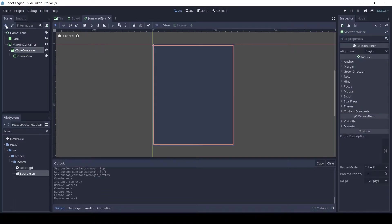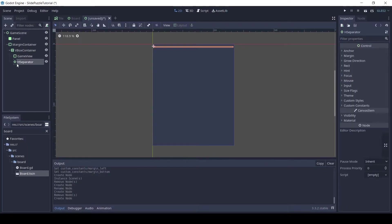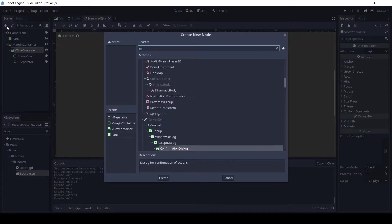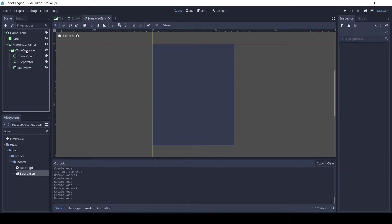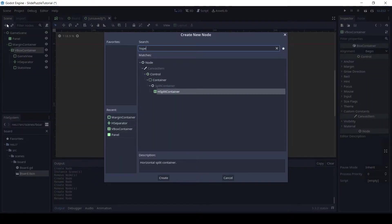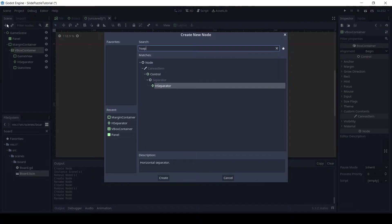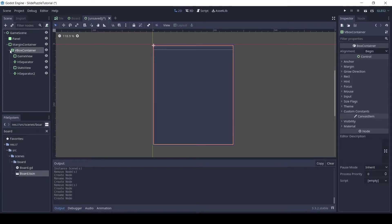Add an H separator. Add another margin container and name it stats view. Finally, add another H separator. Make sure all these have the parent node as VBox container.